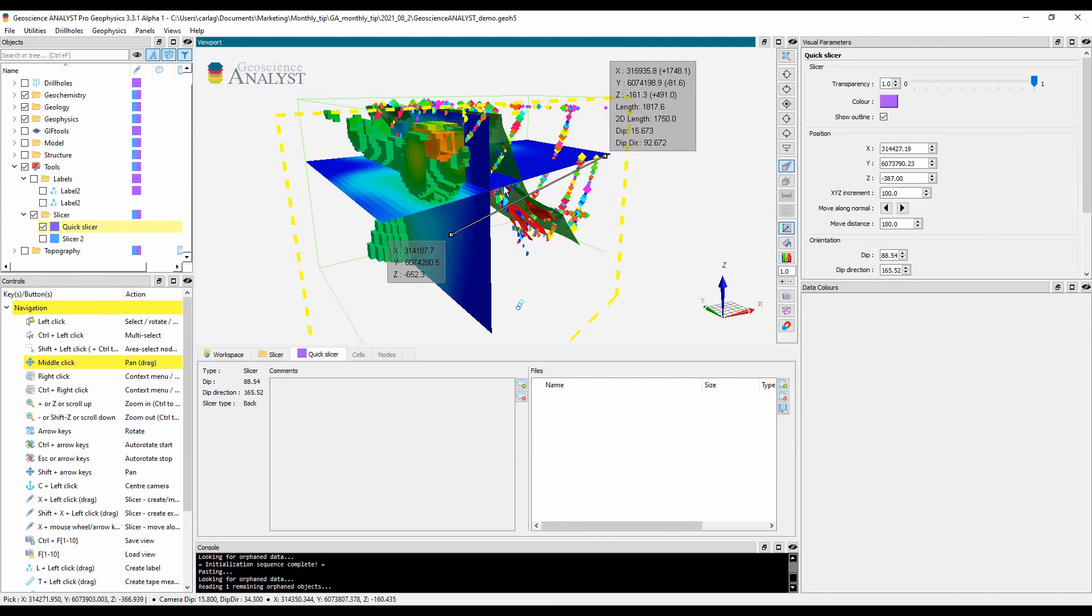You can save the workspace file and share with your colleagues who can open and review with their free license of GeoScience Analyst.